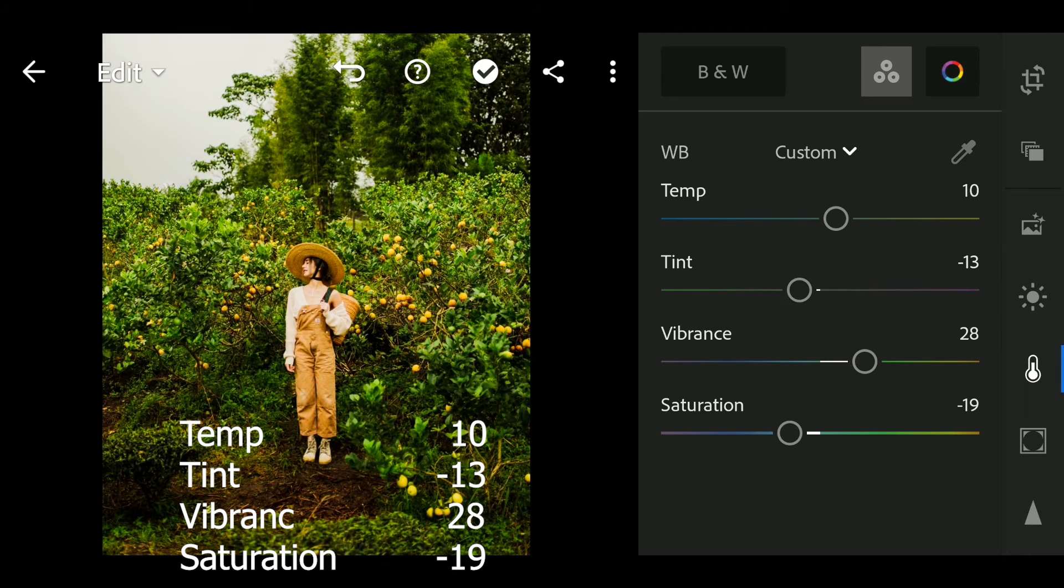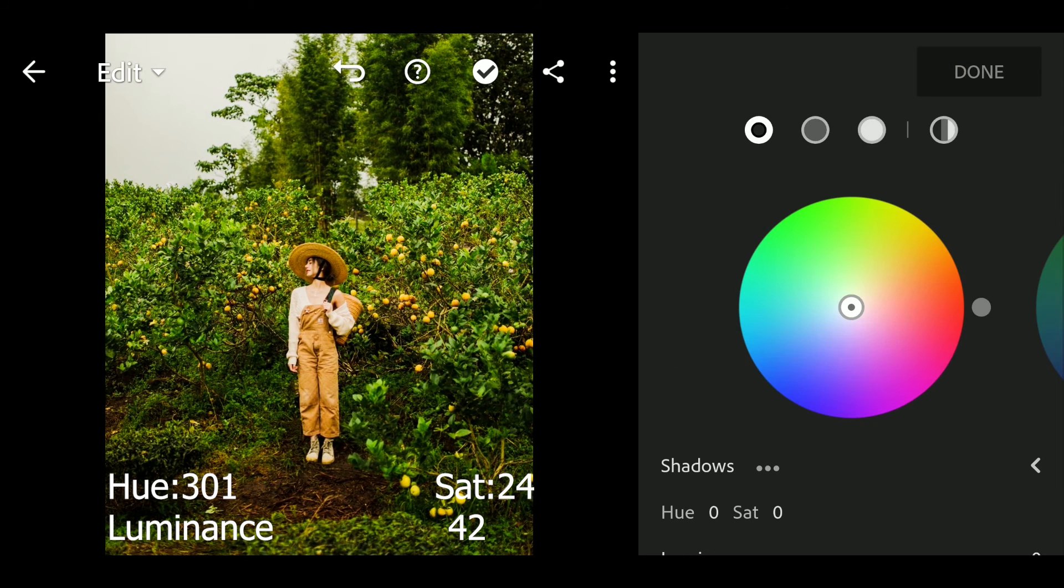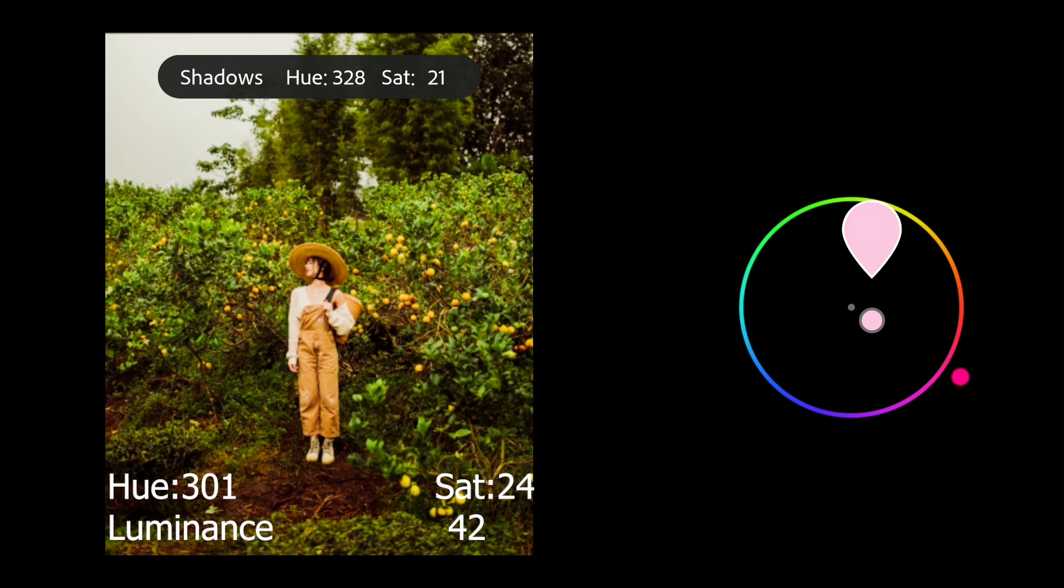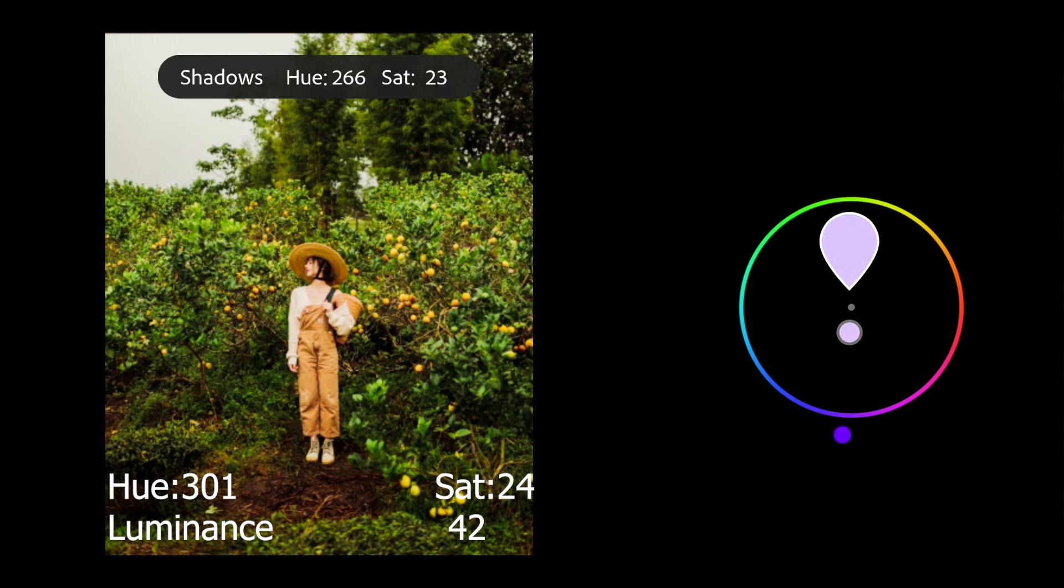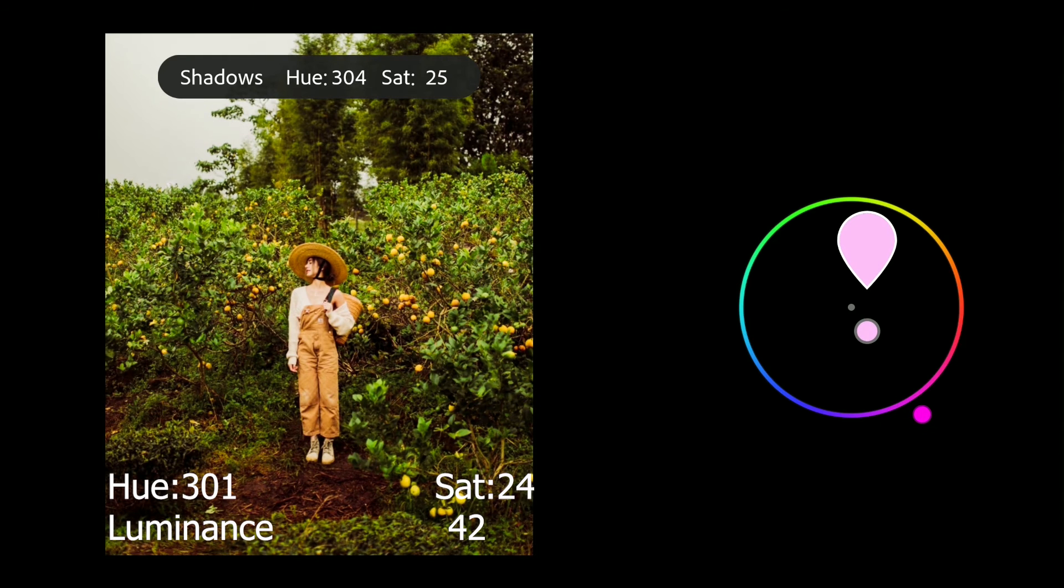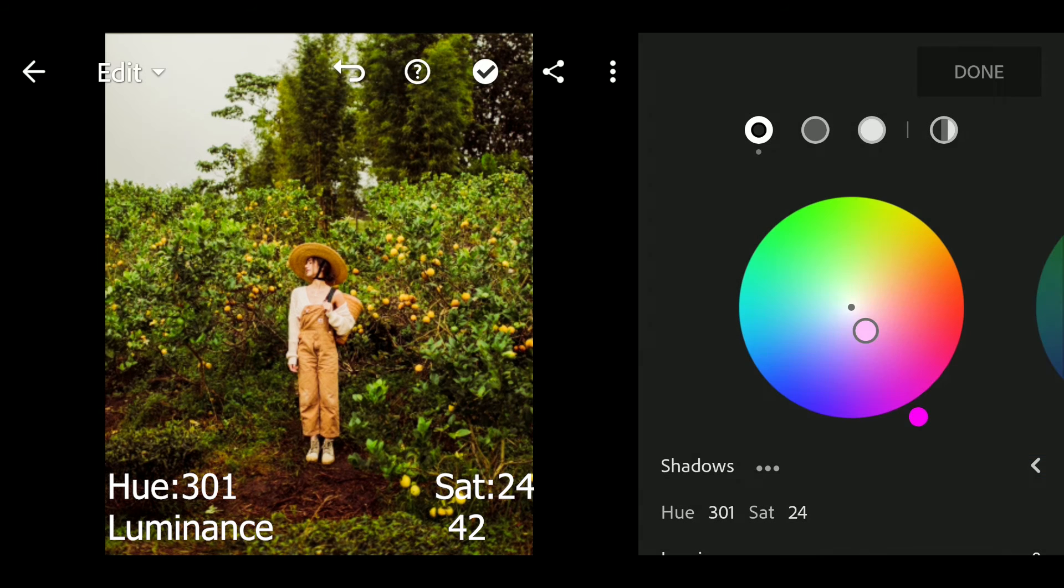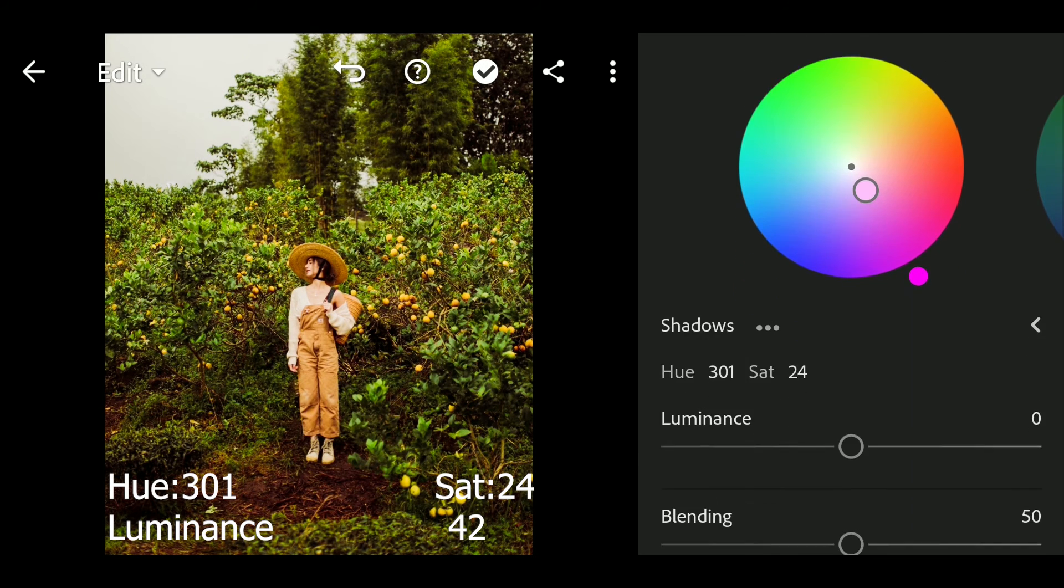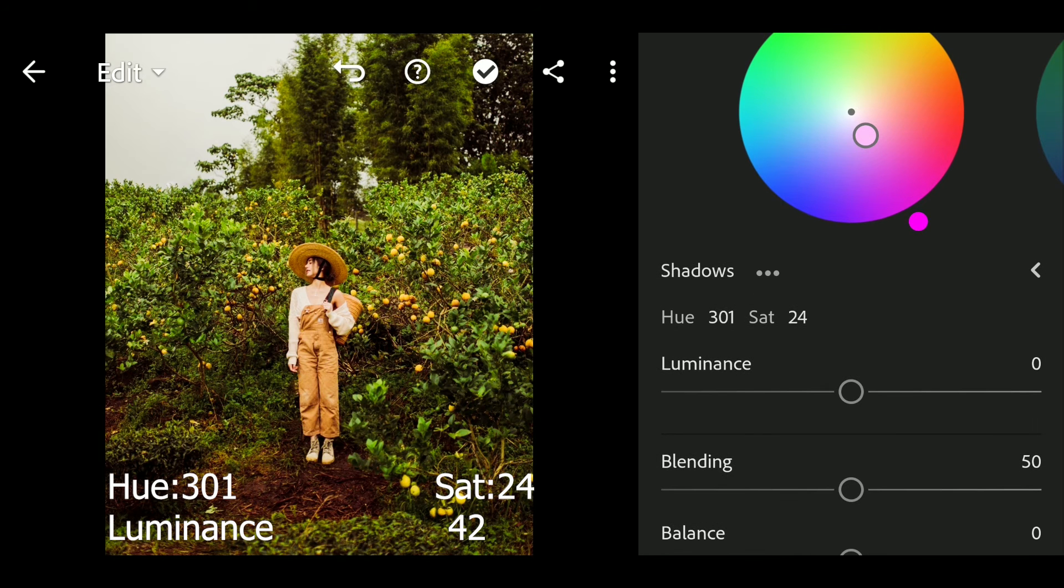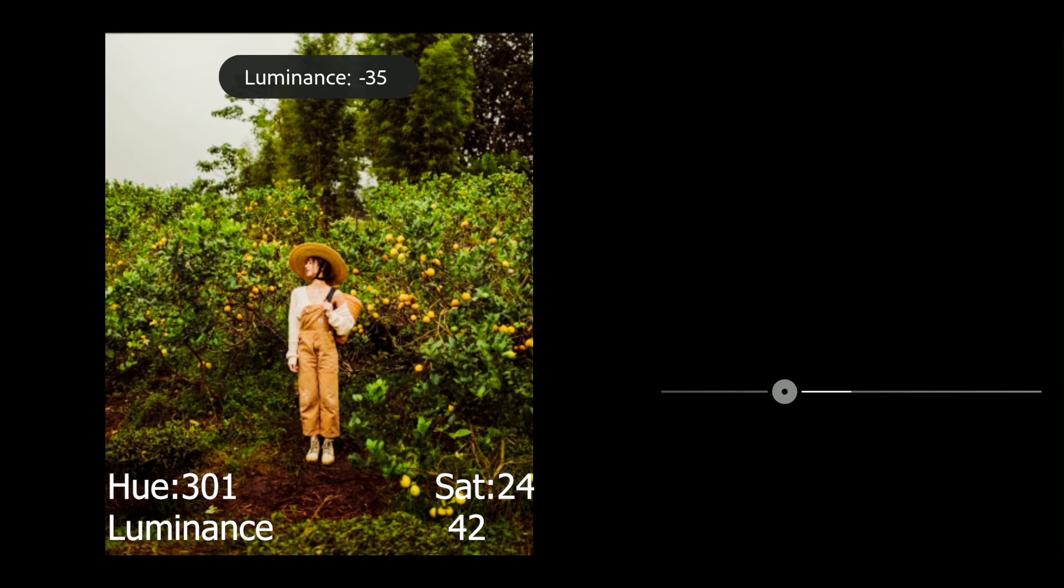Next go to gradient. Hue to 301 and sat to 24, luminance to 42.